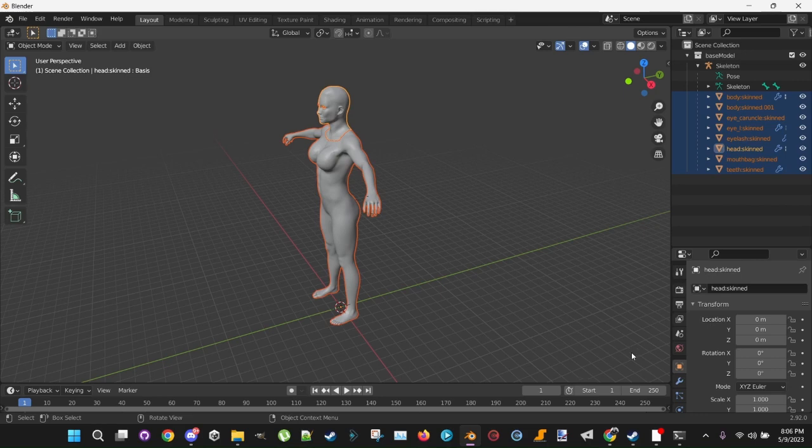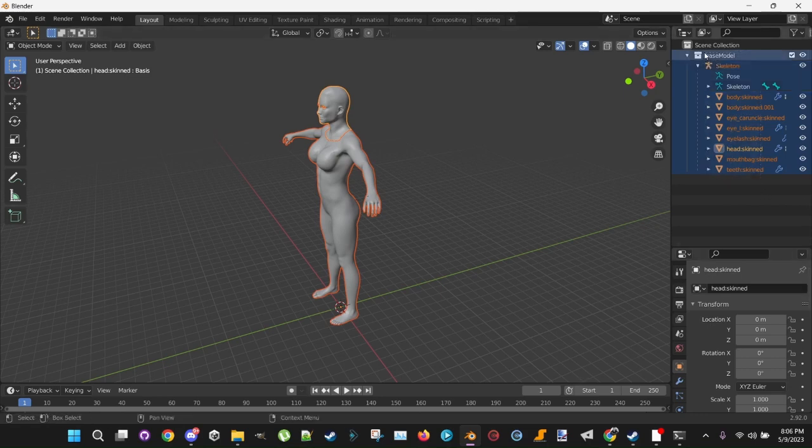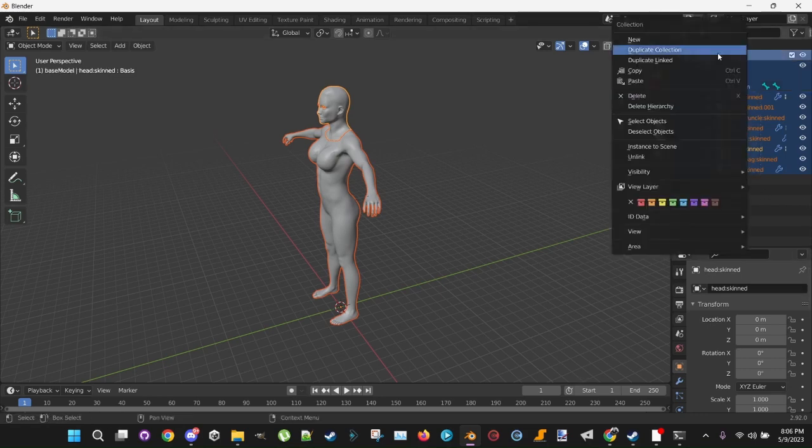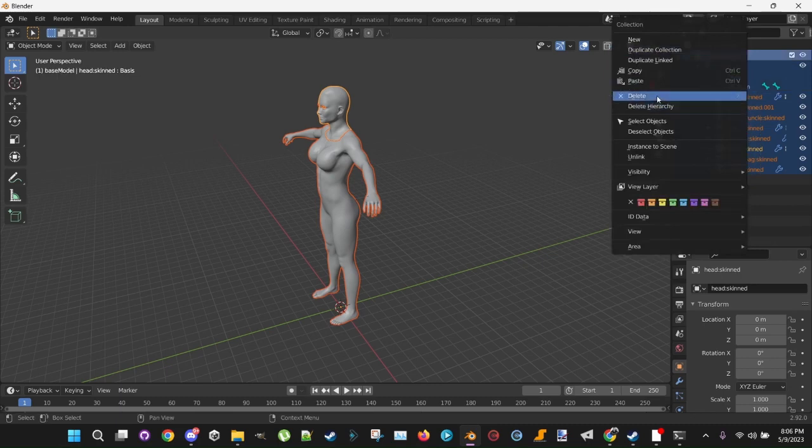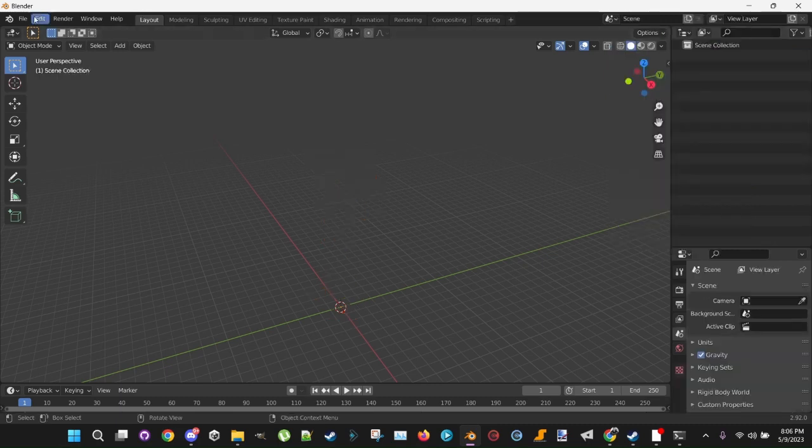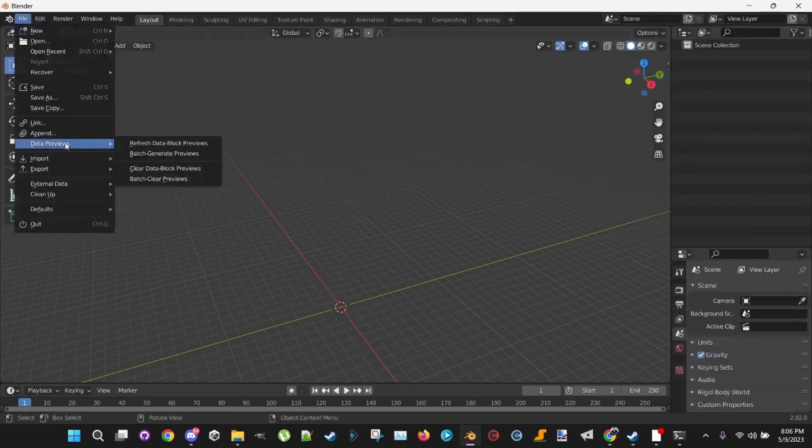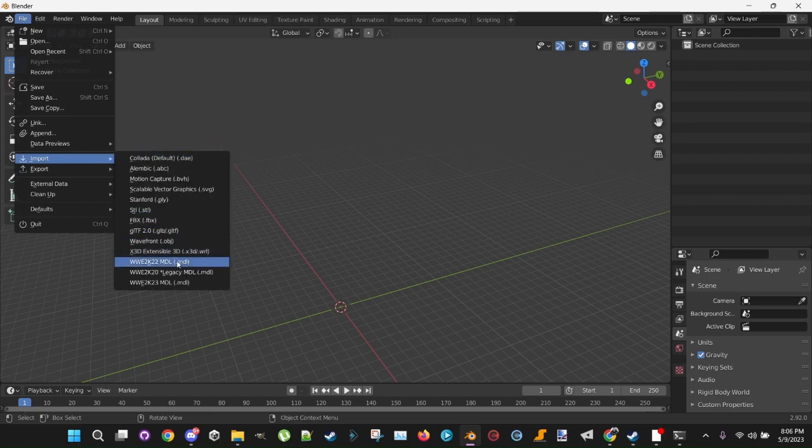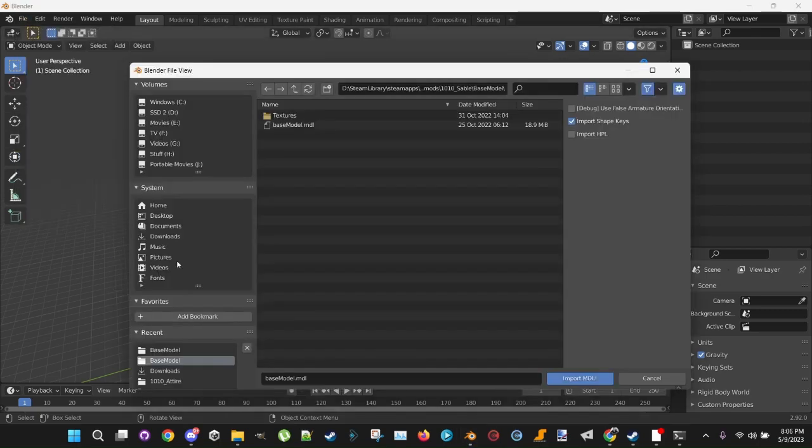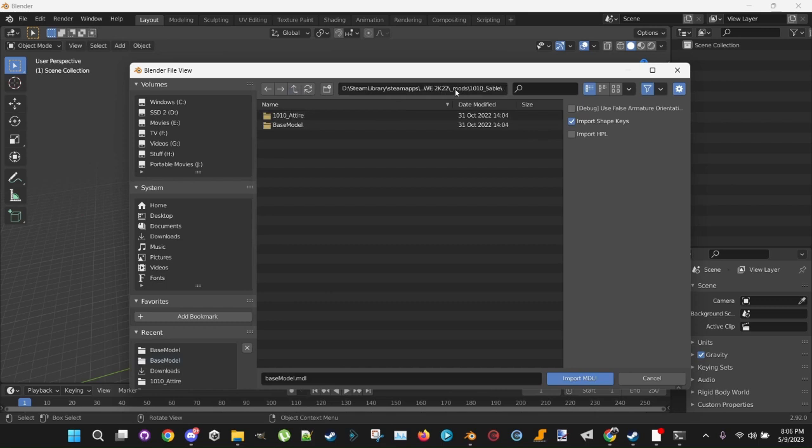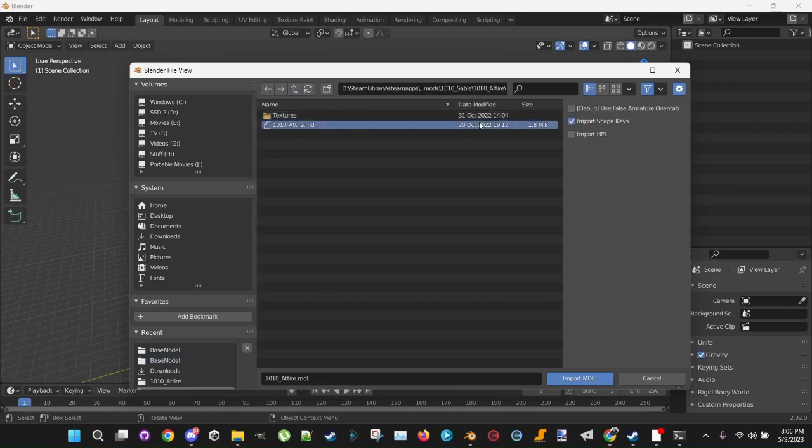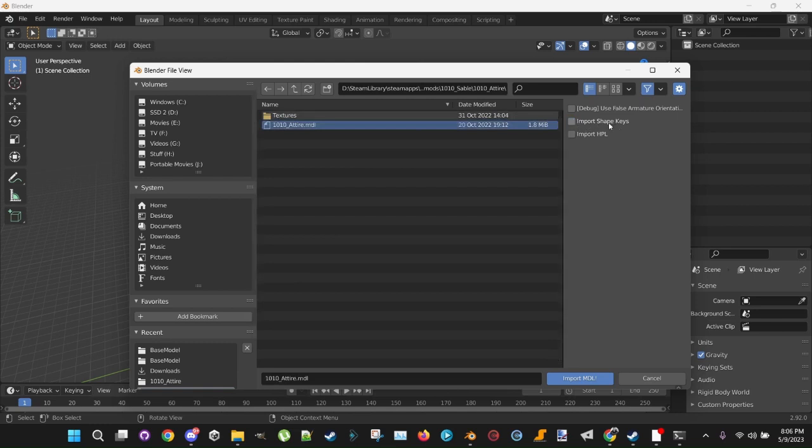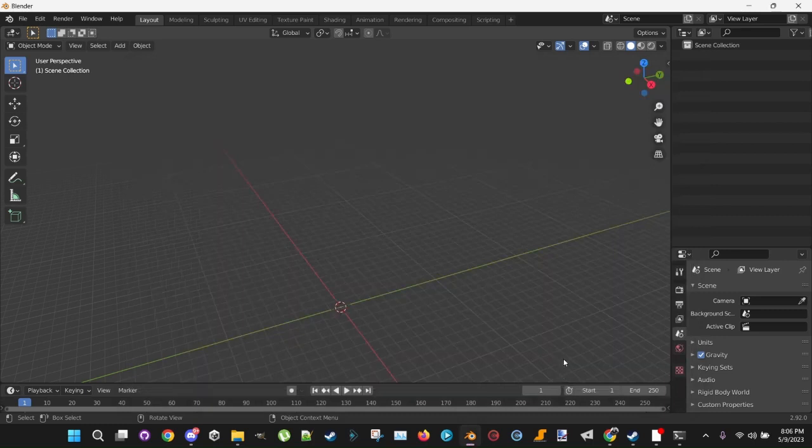Now that your base model is finished, you want to do your attire now. So highlight all of this, the entire base model, and delete it. Go to File, Import, 2K22MDL. Now make sure you're in your 2K22 folder. Go into your Attire folder. Select Attire, but you don't want to import the Shape Keys this time. You don't want anything checked here. Select Attire. Hit Import MDLI.